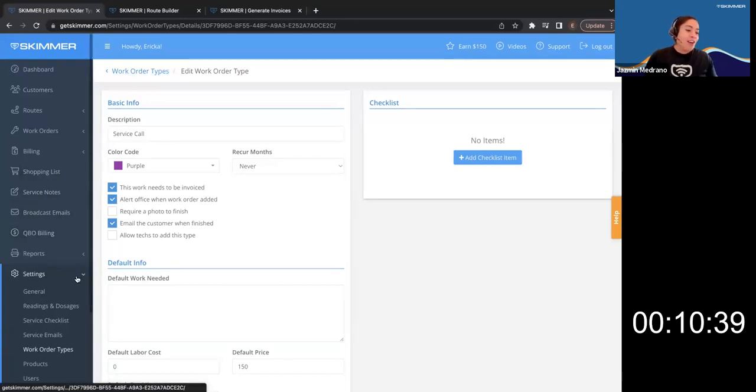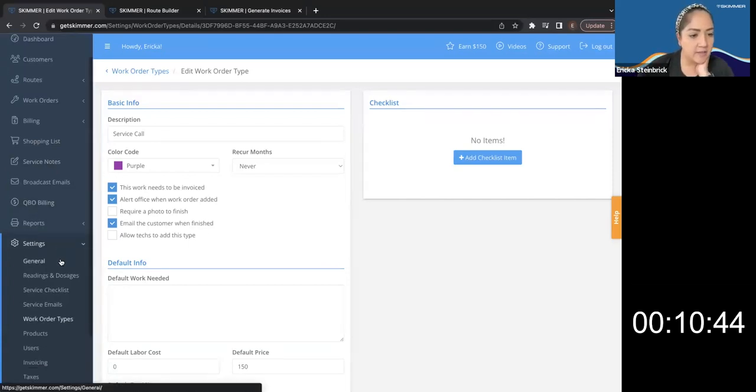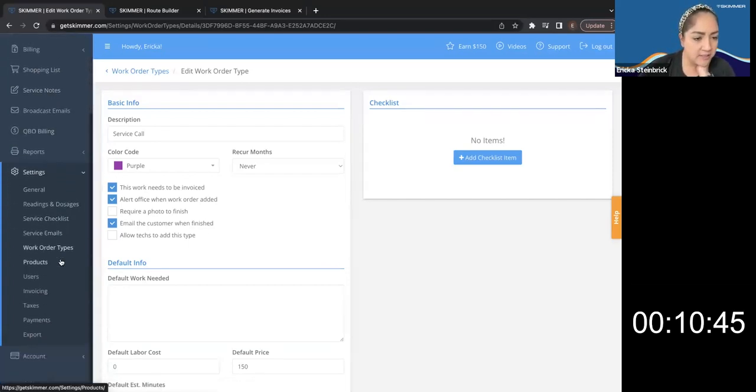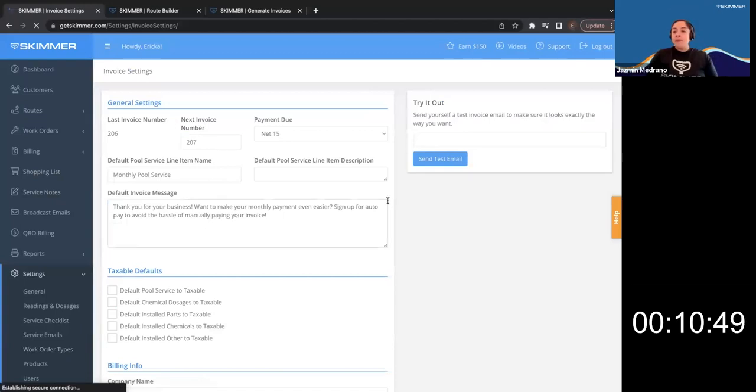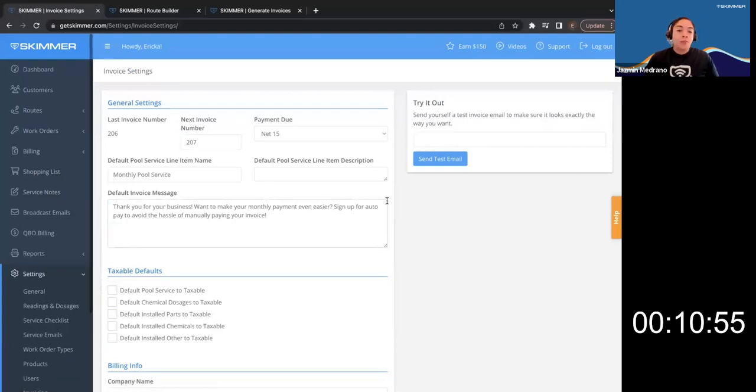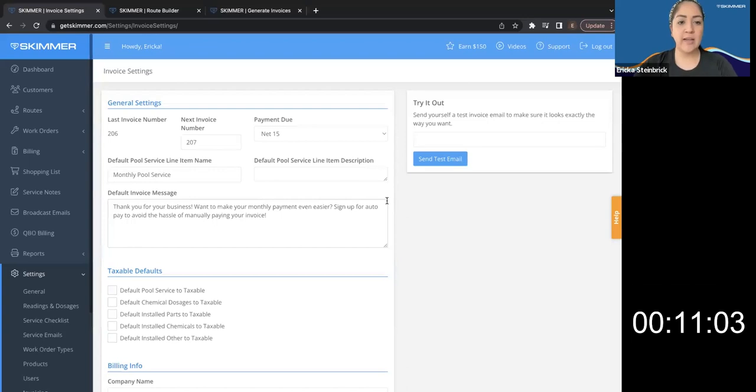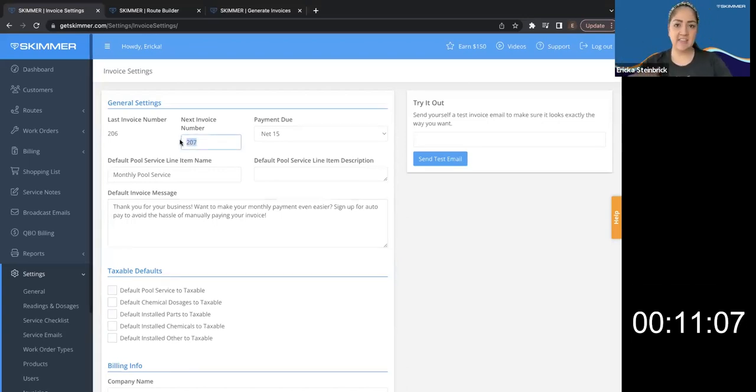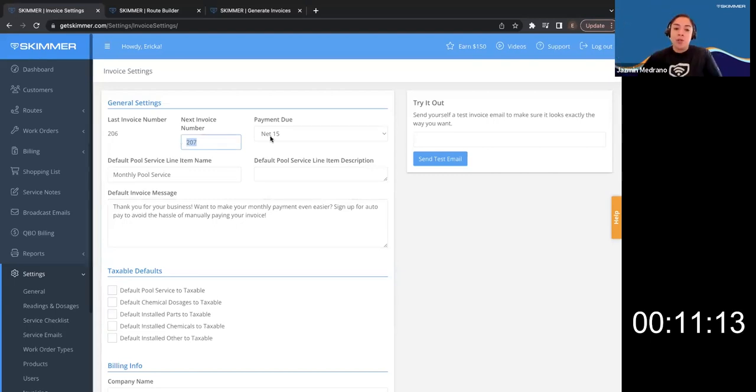So moving on, let's go into your invoice settings. So settings, invoicing. This is how you want your invoices to be numbered when you want the payment to be due. And this is going to be the default messaging. That's going to be on your invoice. So when I get started with skimmer billing, I can set this to one, I can set this to a thousand and then numerically increase from there. Correct. Yep. It'll go up from there.